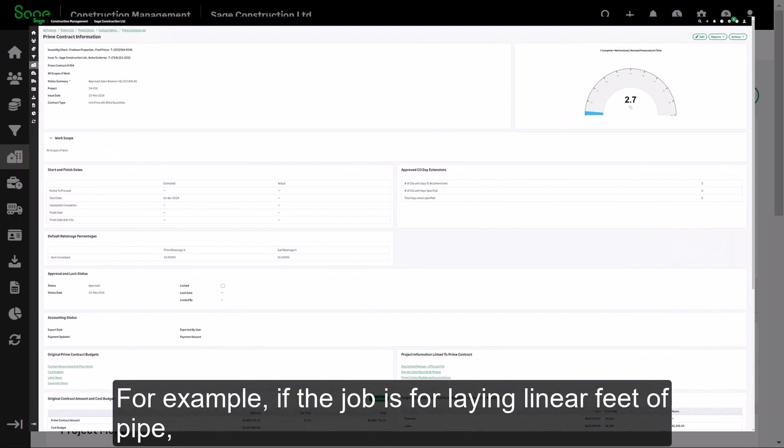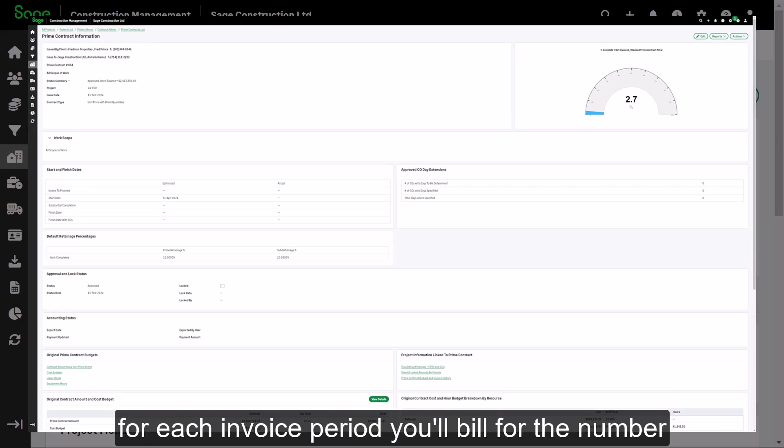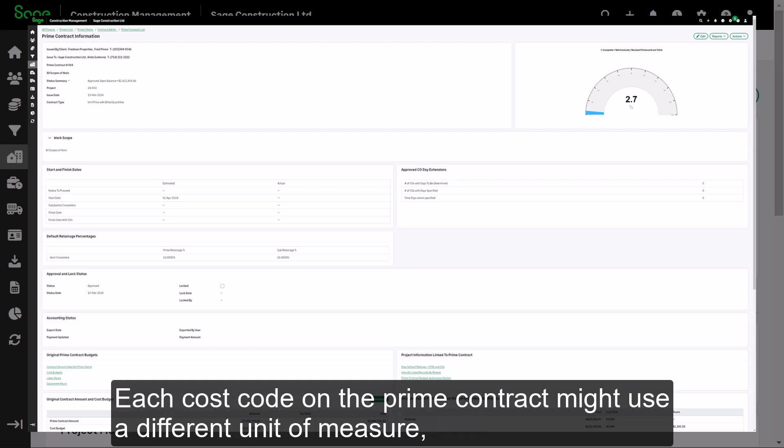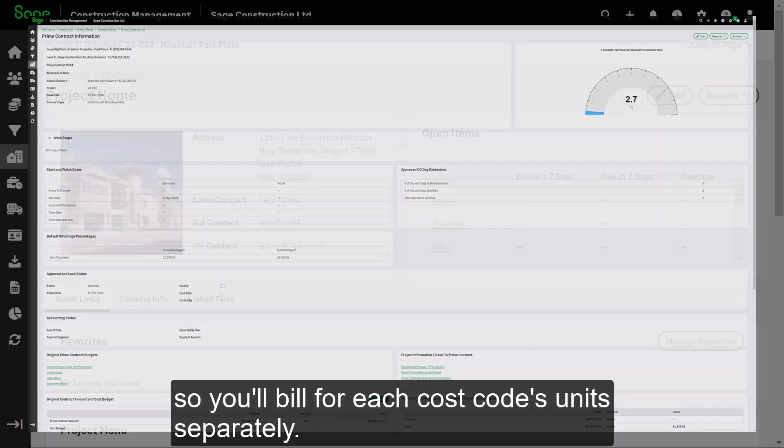For example, if the job is for laying linear feet of pipe, for each invoice period, you will bill for the number of linear feet installed during that period at the unit price stated in the contract. Each cost code on the prime contract might use a different unit of measure, so you will bill for each cost code's units separately.